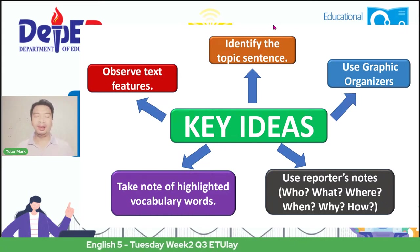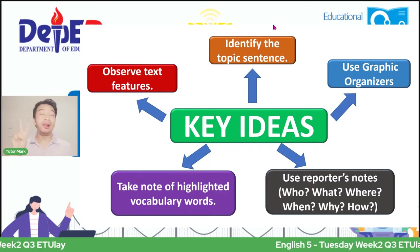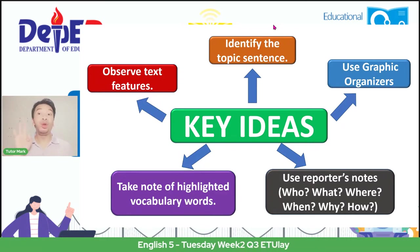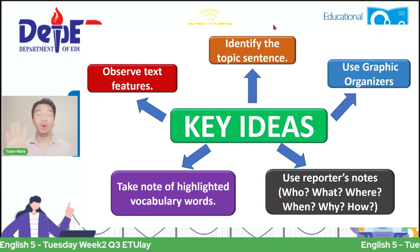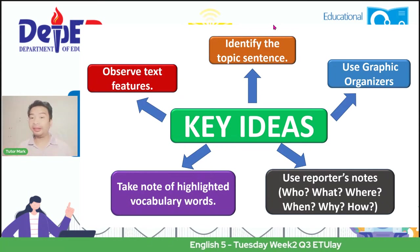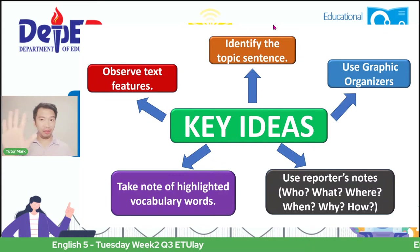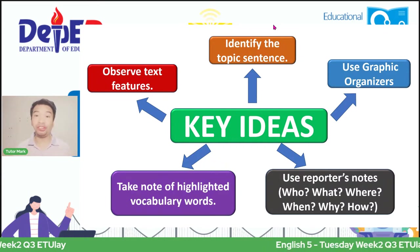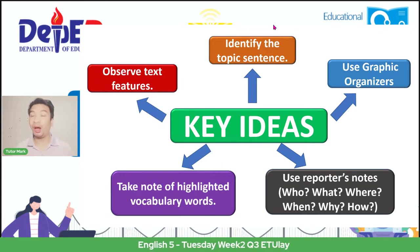Repeat after me the five key ideas that will help us create a good summarized version of a long text type. Ready? Number one: observe text features. Number two: identify the topic sentence. Number three: use graphic organizers. Number four: use reporter's notes answering the questions who, what, where, when, why, and how. And lastly, number five: take note of highlighted words, especially if you have vocabulary context or vocabulary words.